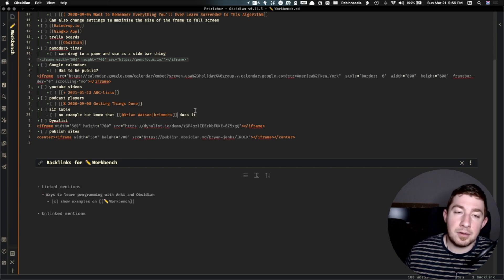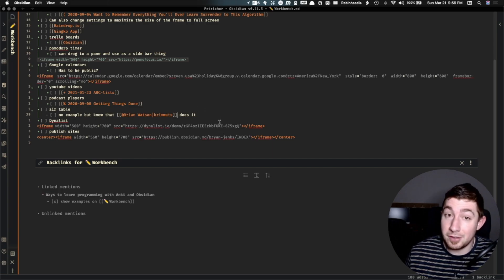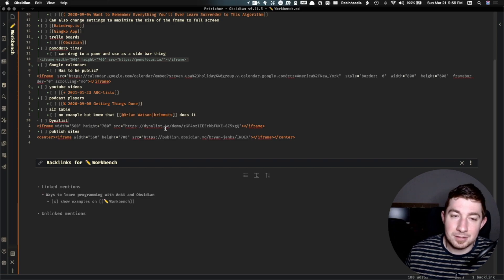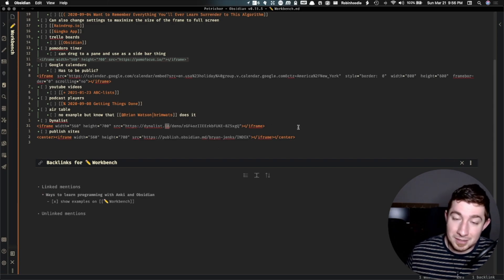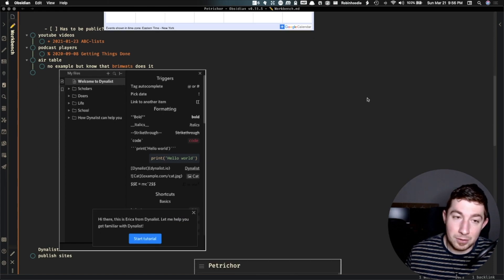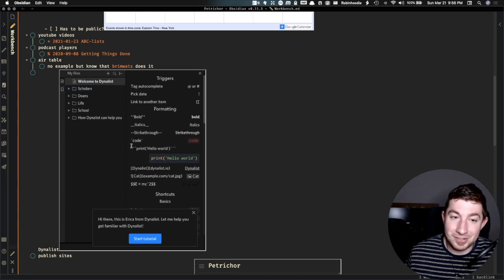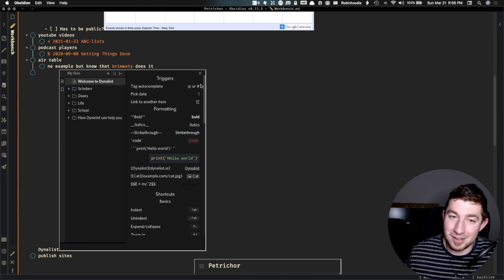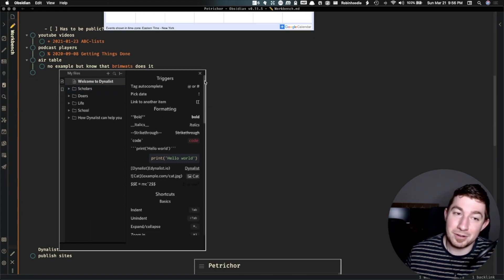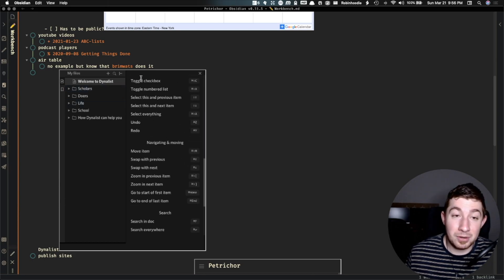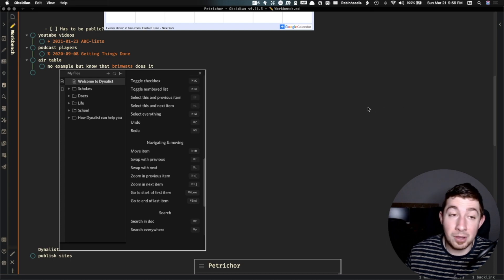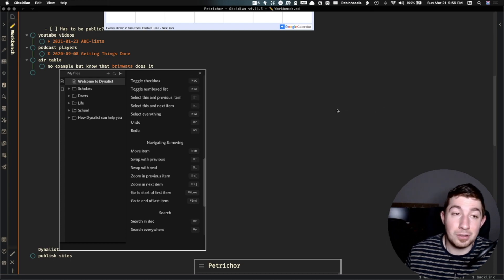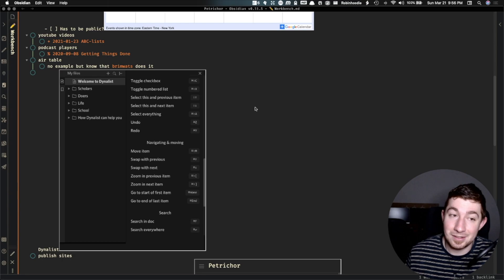Now, the developers of Obsidian also are the developers of Dynalist. Dynalist.io is a web application, which means you can, if you use it, insert Dynalist into Obsidian. Talk about developer inception. So you can actually embed your own Dynalist application into Obsidian in your own note and use both applications side by side completely. That's pretty cool.